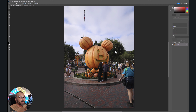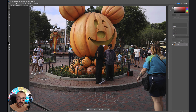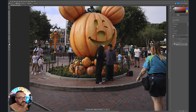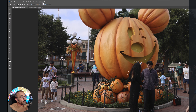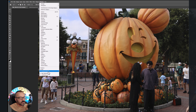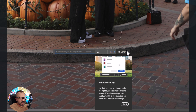We have an image shot inside Disneyland at Halloween with a pumpkin. There are people in front of the pumpkin that we want to remove. You just go ahead and select the persons using the selection option. A contextual menu will pop up on the bottom - if you don't have it, go to Windows and check 'Contextual Taskbar.' Then go to Generative Fill and just click Generate without typing any words.